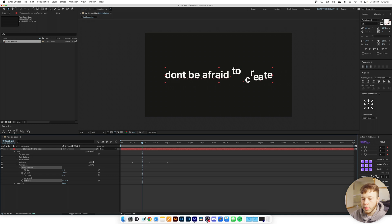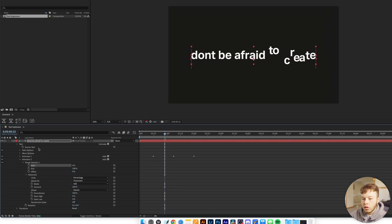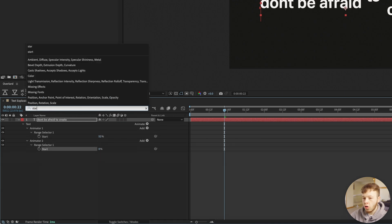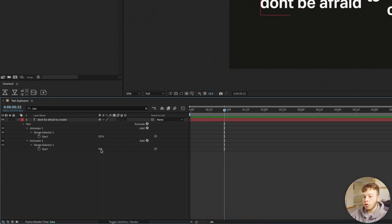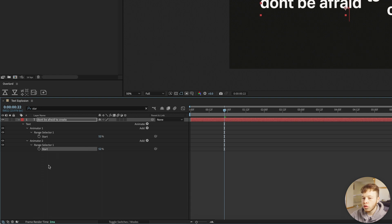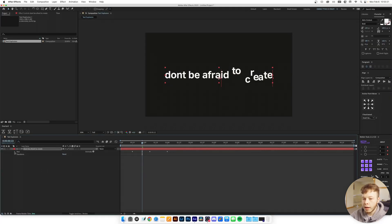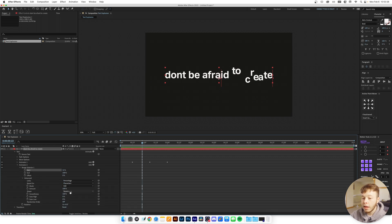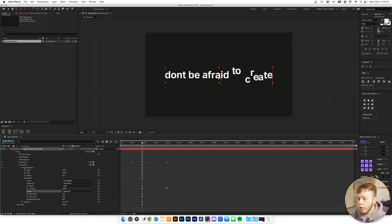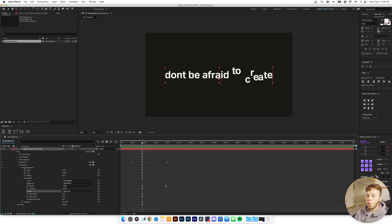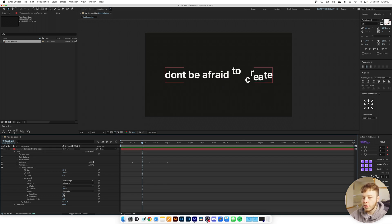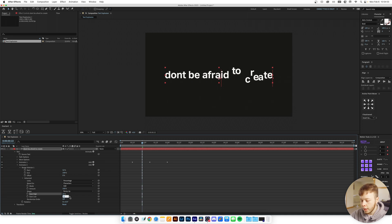Once we've added it, I'll open it up. I'm going to search 'start' to match the starts of each selector so we get consistent results. Going back into Animator 2, we're not going to set the shape to Smooth this time — instead we'll use Ramp Up. The first animator uses Smooth, the second uses Ramp Up, giving a more exponential feel compared to Square which is very rigid. Ease High: 23, Ease Low: 56.